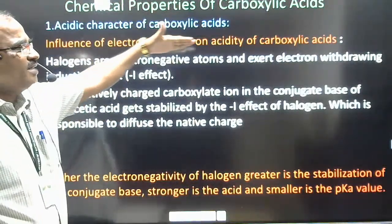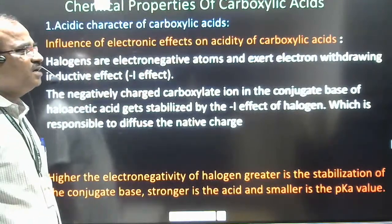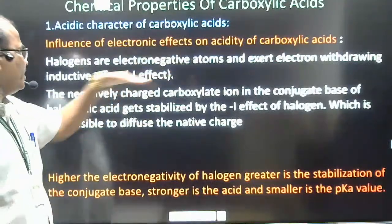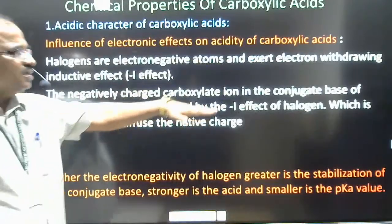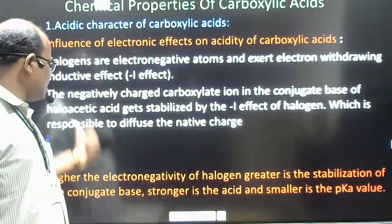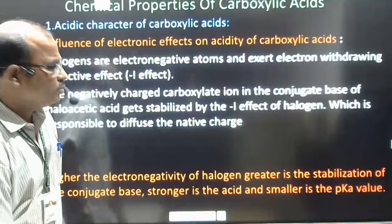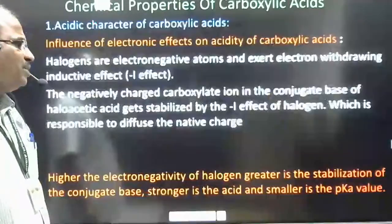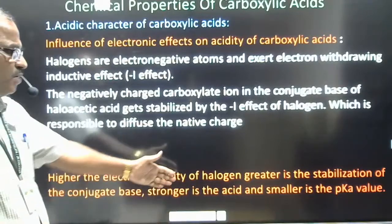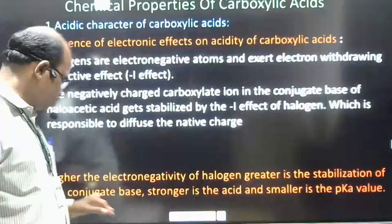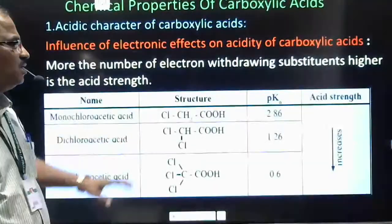Halogens are electronegative atoms and exert an electron withdrawing inductive effect — that is a negative inductive effect. The negatively charged carboxylate ion, which is the conjugate base, is stabilized by the negative inductive effect of the halogen, which diffuses the negative charge. Higher the electronegativity of the halogen, greater is the stabilization of the conjugate base, stronger is the acid, and smaller is the pKa value.